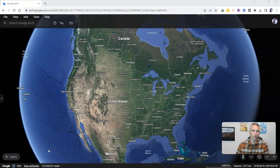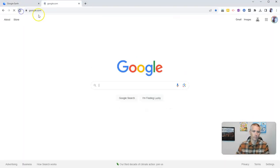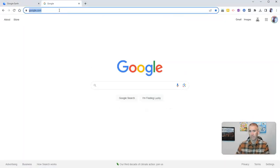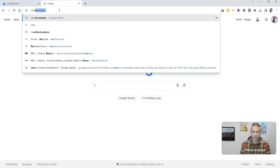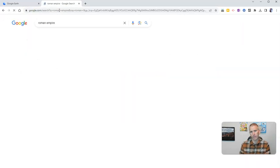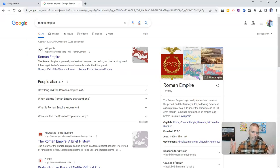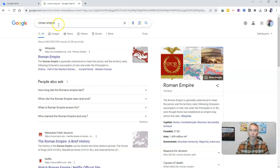I have Google Earth open here in my web browser, but I'm going to go and do a Google search now for a Google Earth file that I might want to display. Perhaps I want to find something about the Roman Empire — maybe I'm teaching world history and I want to display it in Google Earth. Well, a generic search for Roman Empire is going to give me 440 million results.